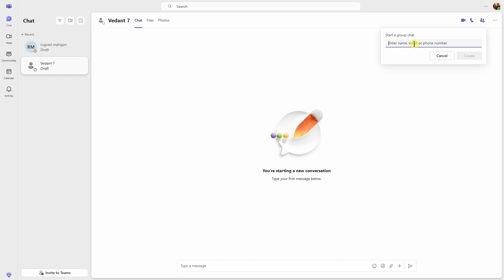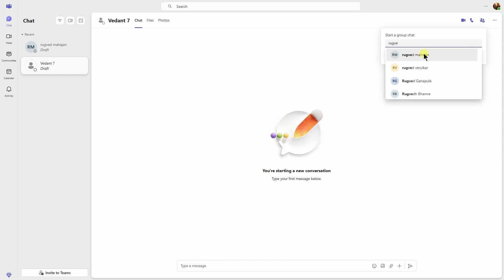You can search them by putting their name, their email addresses, or even their phone numbers. I'm going to type here the name, this one. This would be the second guy in my group chat. This is the first one which we have selected by using the search bar.